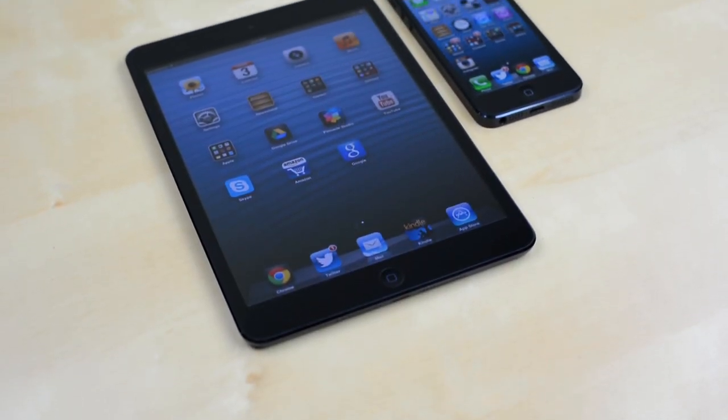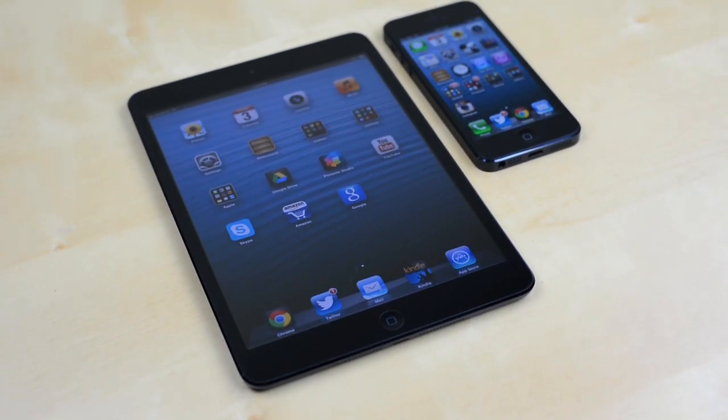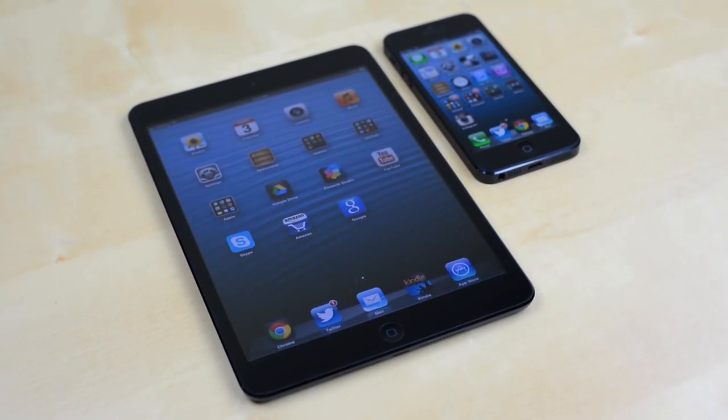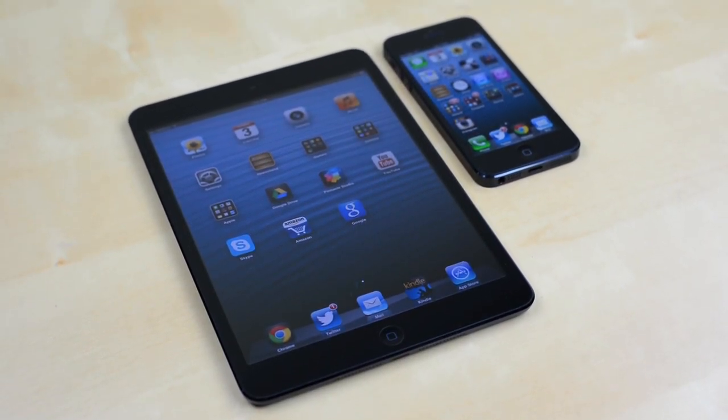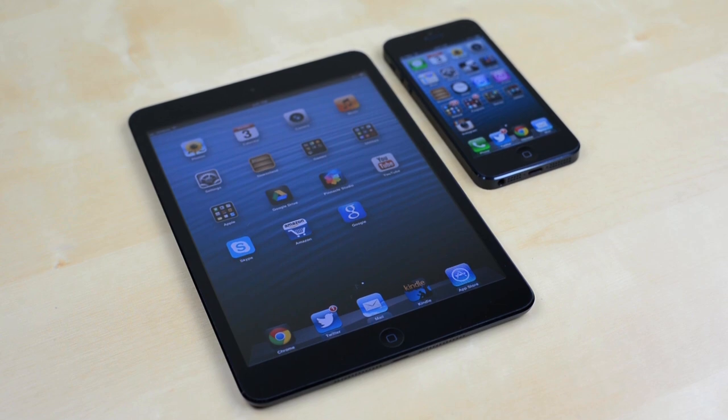Hey guys, this is Austin and today I'm here with a tutorial on how to jailbreak your iPhone, iPod Touch, or iPad.